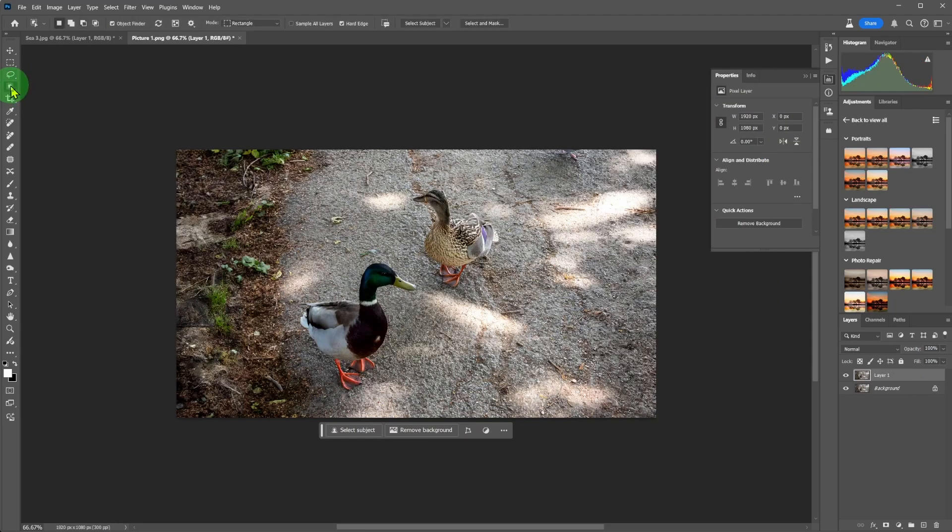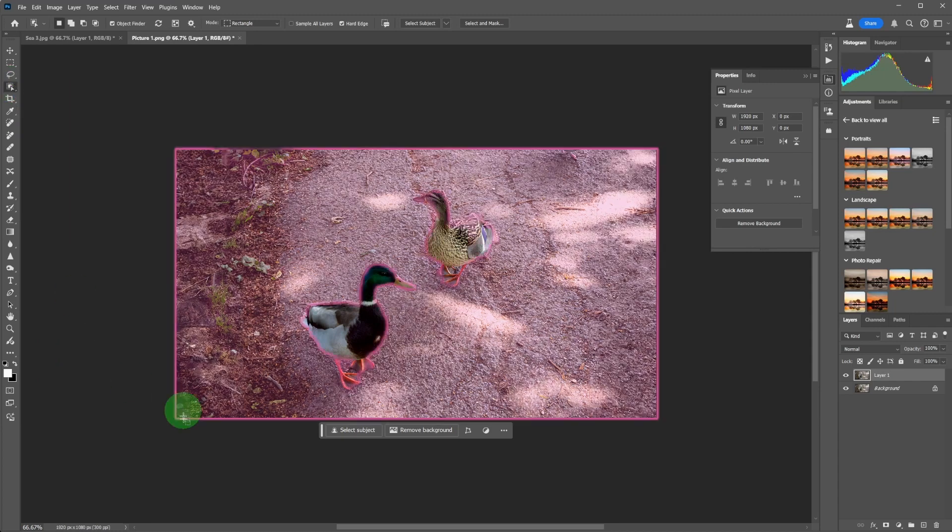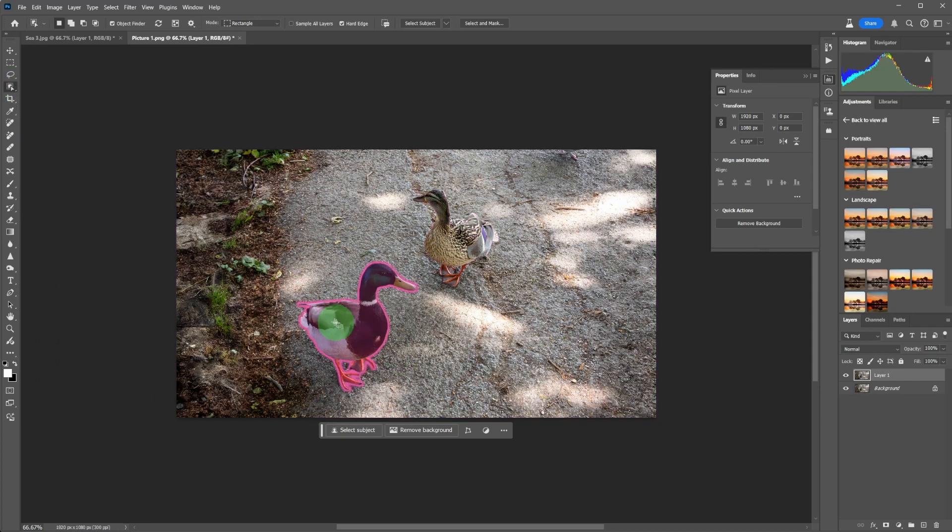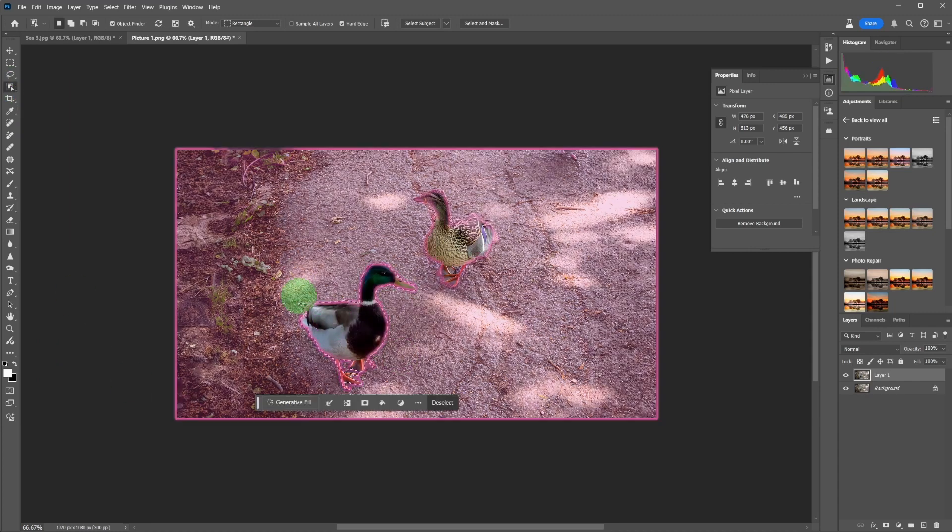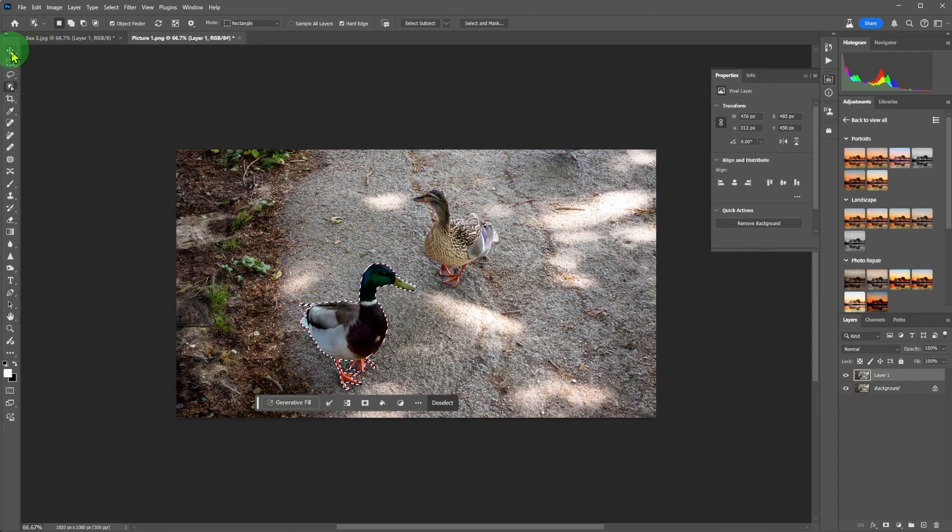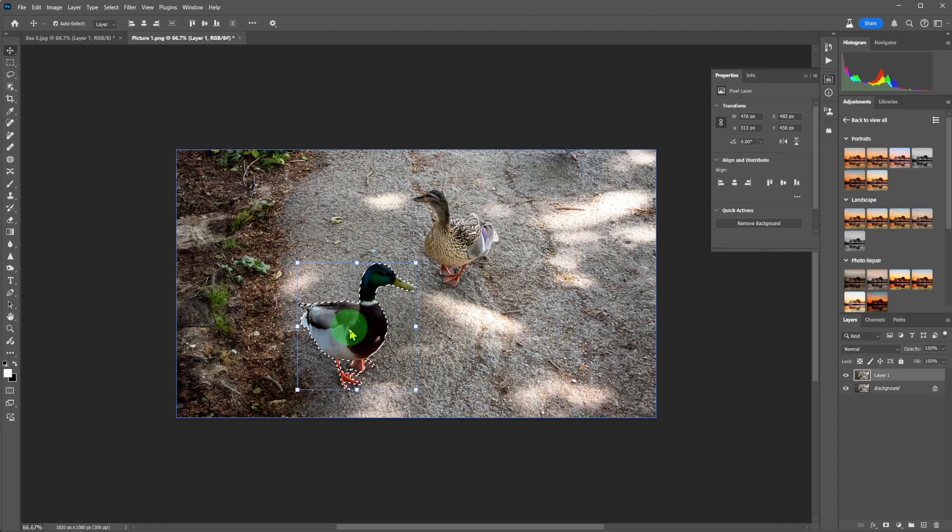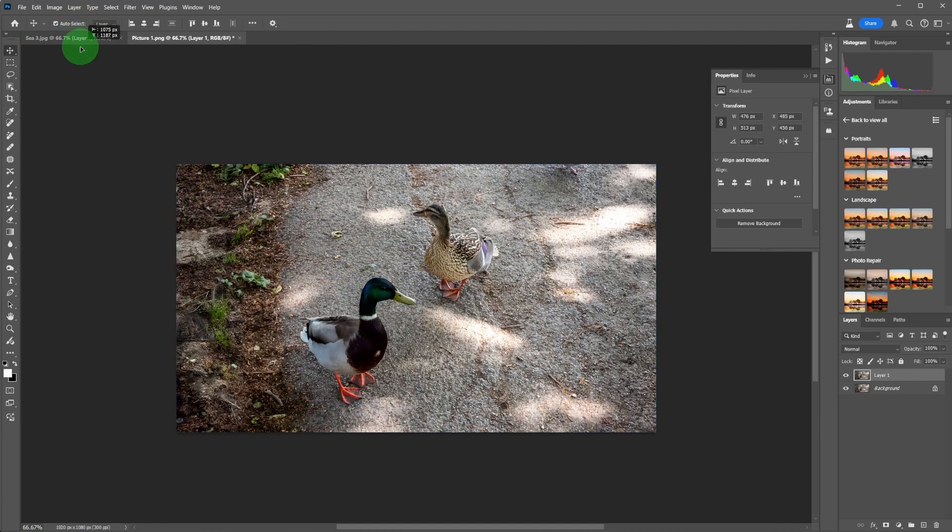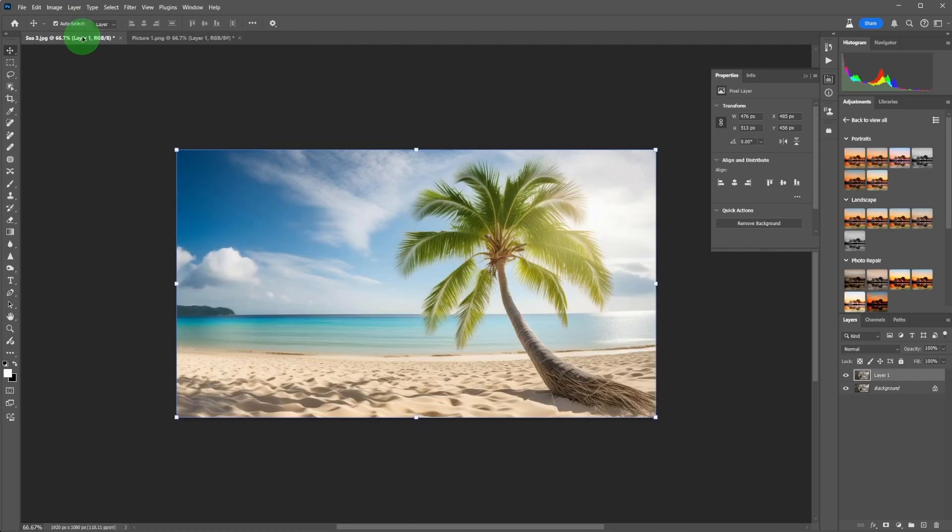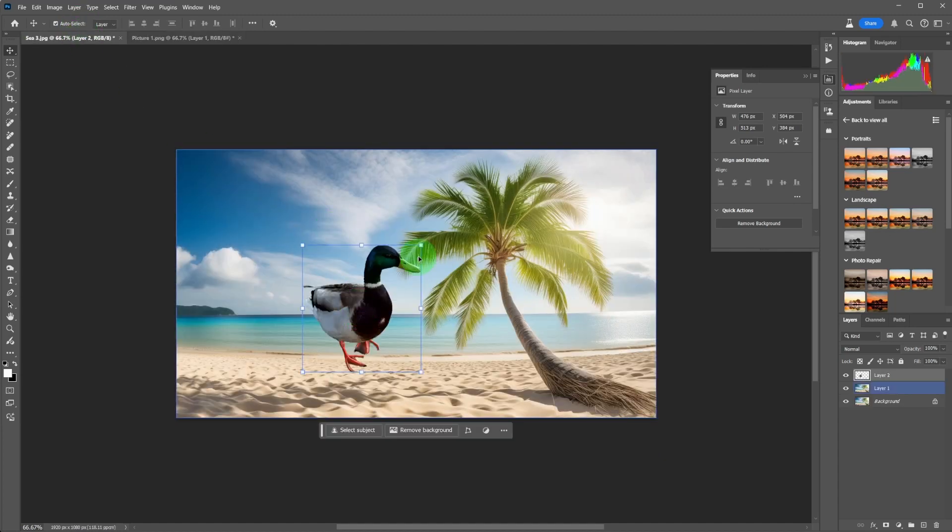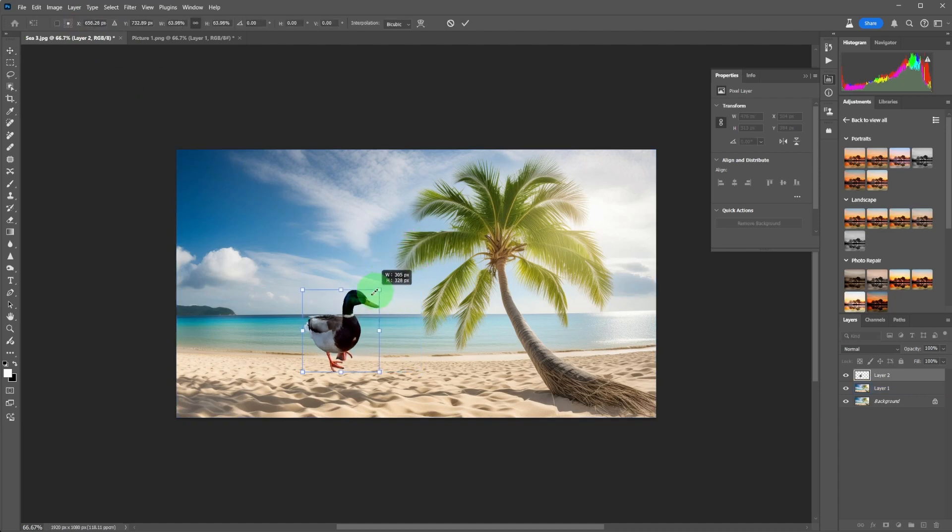You can of course move ducks over to the new image individually, might be easier. Find the best location.